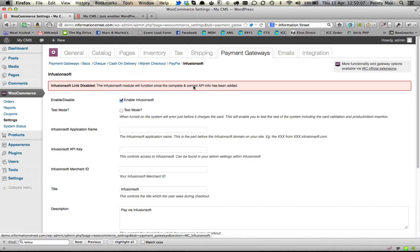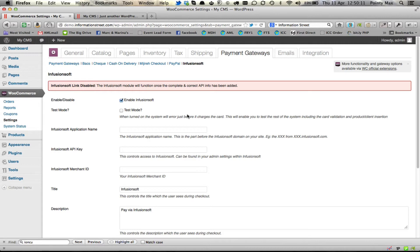In here, you will notice that you need to enable the plugin — if you don't enable it, it won't work. Leave test mode switched off unless you really want to go through and test everything. And then finally, you would type in the application name. That's the part before the Infusionsoft.com — whatever is before Infusionsoft.com is your application name that goes in there. And then your API key goes in the next box.